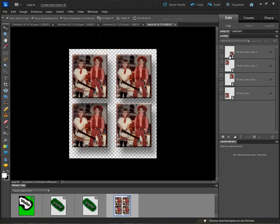This is Condi Systems technical support, and today I'm going to show you how to duplicate images on one document in Photoshop. I get calls sometimes from people who want to know how to place more than one image on a document for printing multiples, and the answer is going to be demonstrated here in this video.